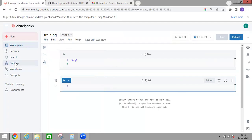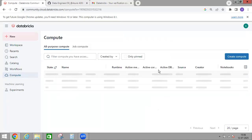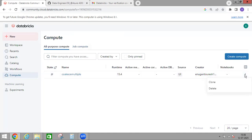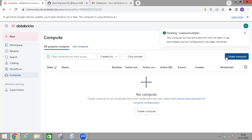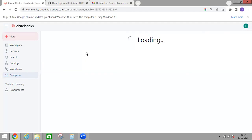The main option is Compute, which is used to create clusters. We have two types of clusters: All-Purpose Compute cluster and Job Compute. I already created one cluster and it is stopped. Since it is stopped and I want to remove it, you can simply click Delete to remove the cluster. To create a new one, click 'Create Compute' here, and select your options.